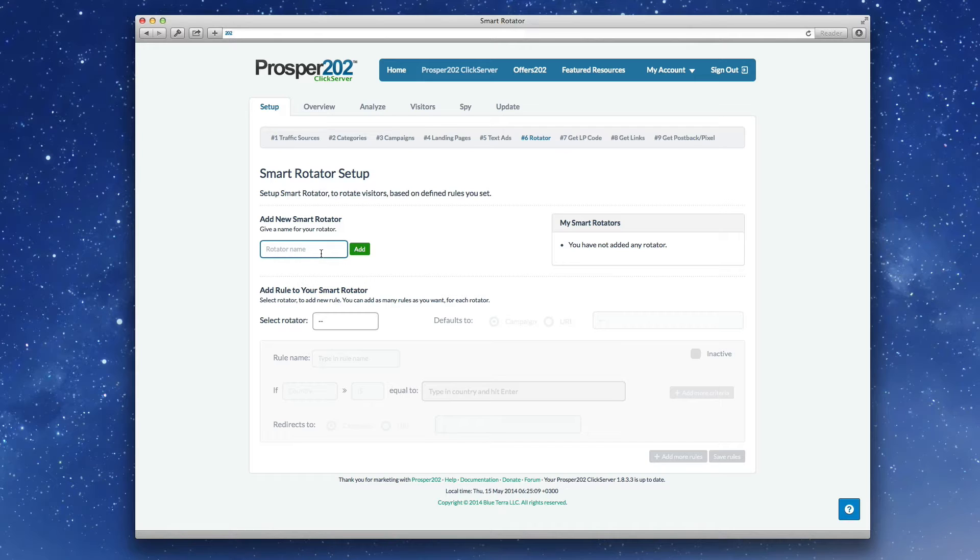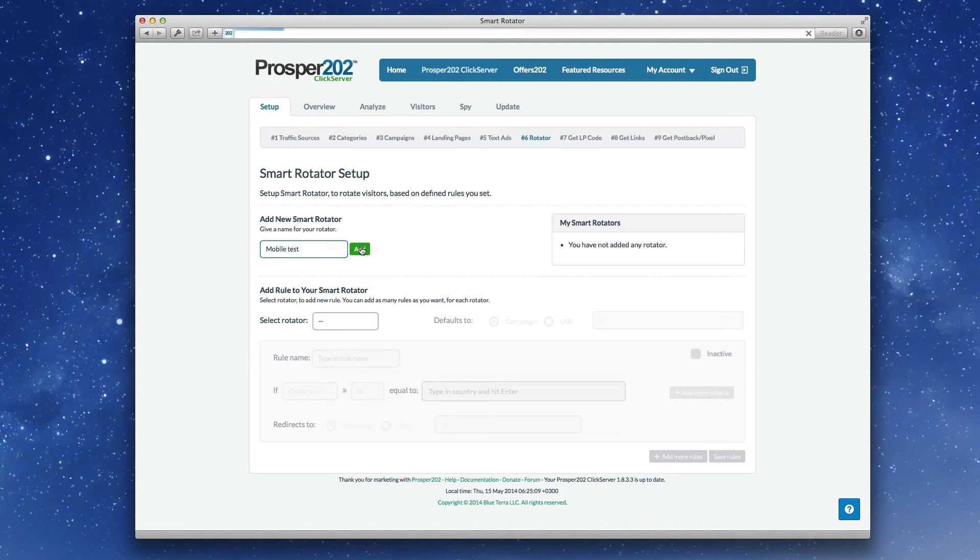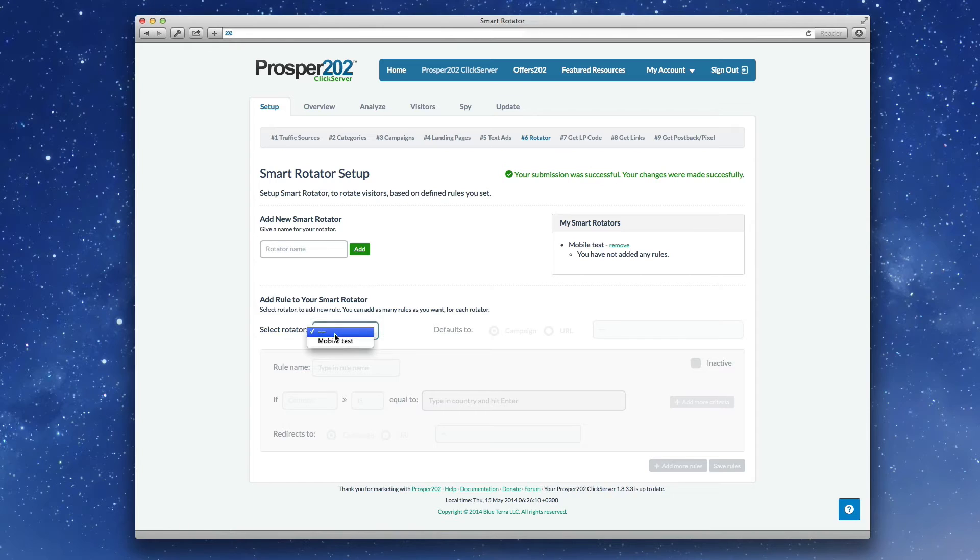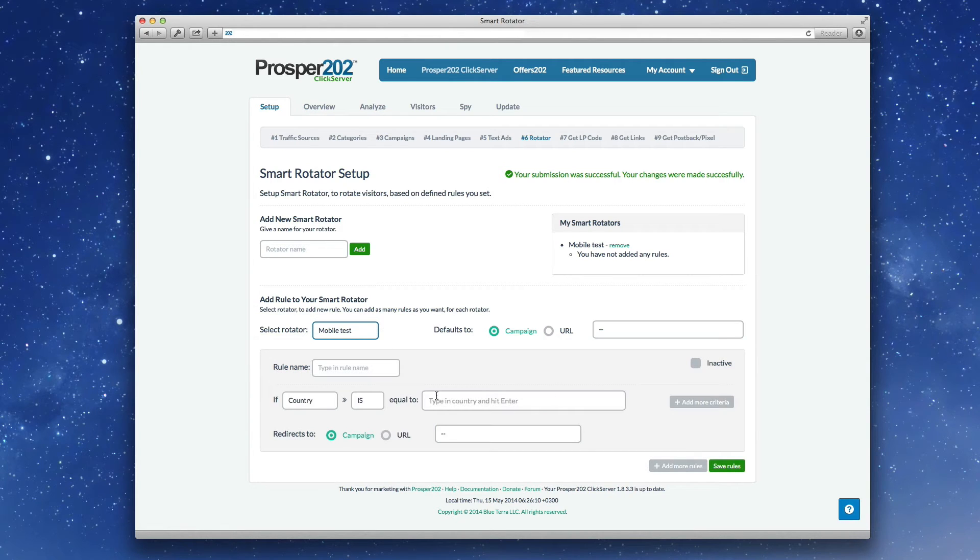I'm going to call this one mobile test, add that, and it adds that smart rotator. So let's select that from this list.